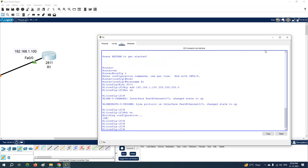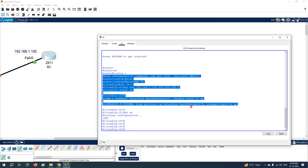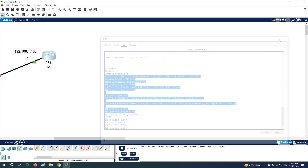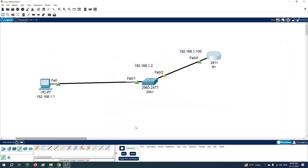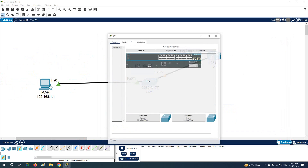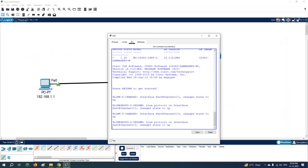After assigning the IP and subnet mask, you need to write 'no shutdown' because by default all ports are down on a Cisco router. Then you can save the configuration. That's the first thing done — how we can assign the IP to the router interface.